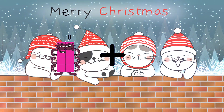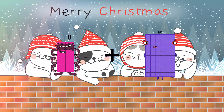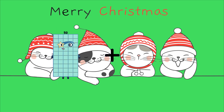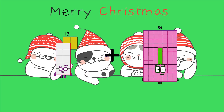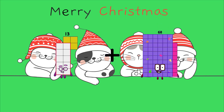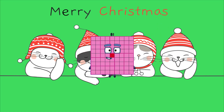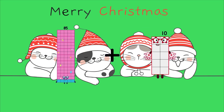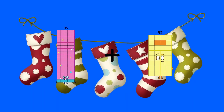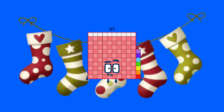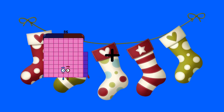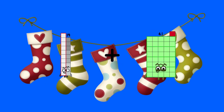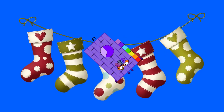8 plus 82 equals 90. 13 plus 68 equals 81. 85 plus 32 equals 117. 19 plus 48 equals 67.